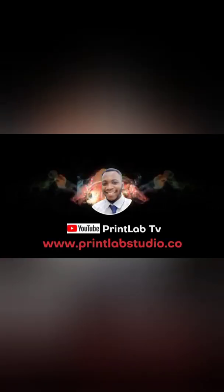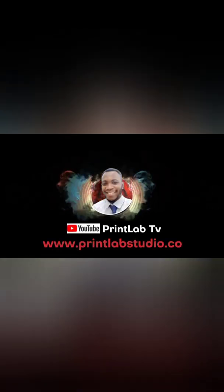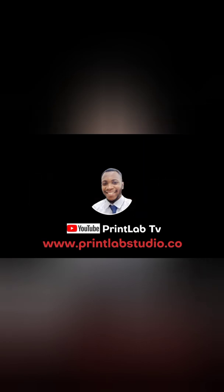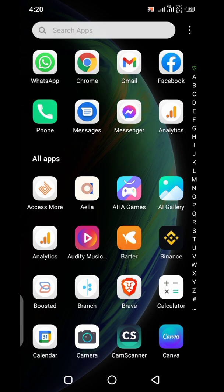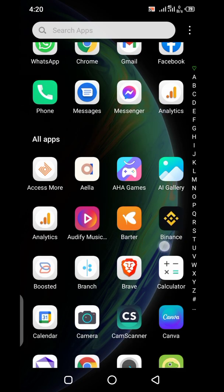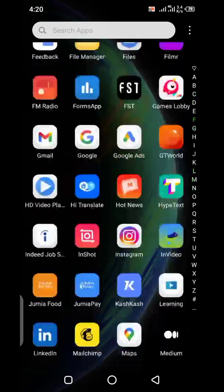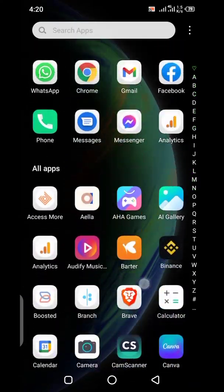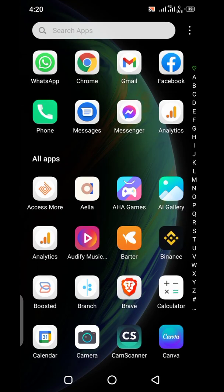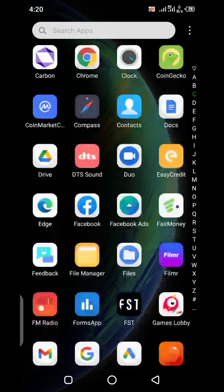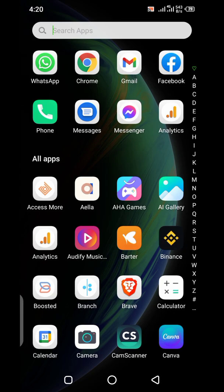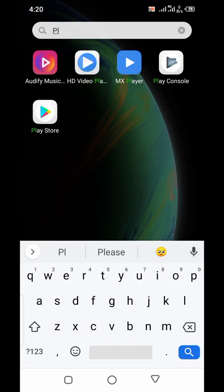This is PrintLab TV, always the best. Hello guys, welcome back to PrintLab TV. In a few minutes I'll be talking about how to flag and have an app marked as inappropriate on the Google Play Store.